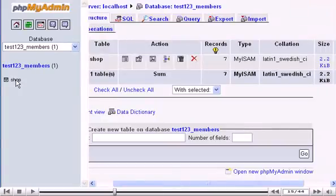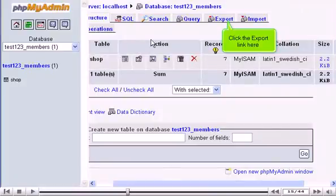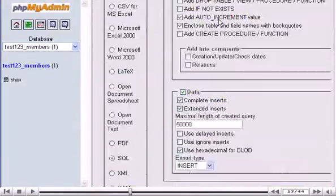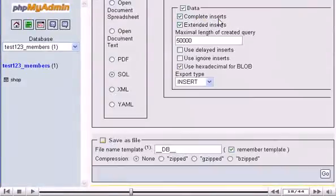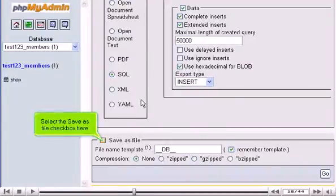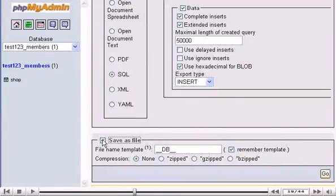Click the Export link here. Scroll down. Select the Save as File checkbox here. Then click Go.